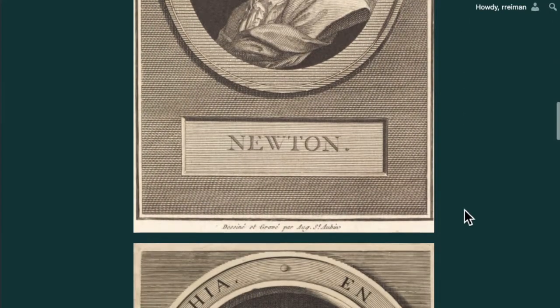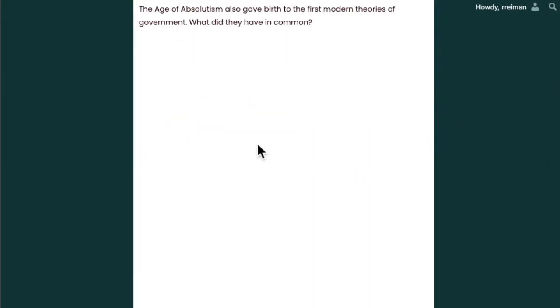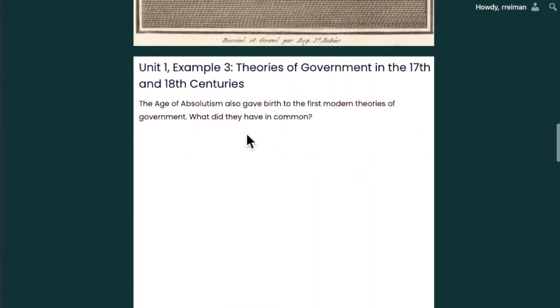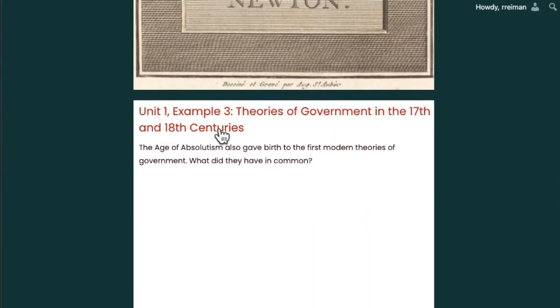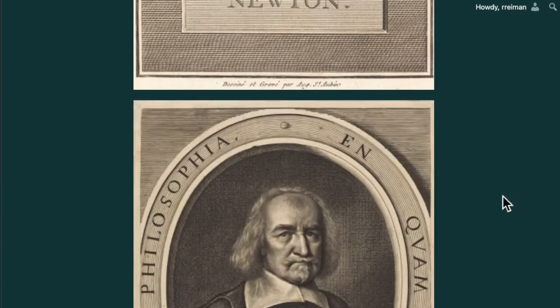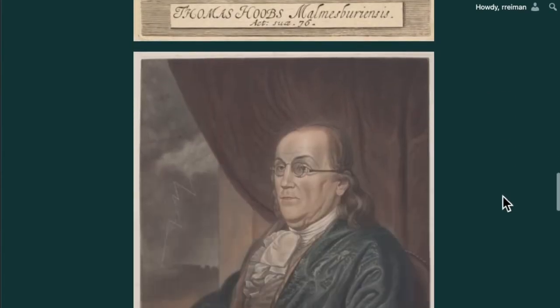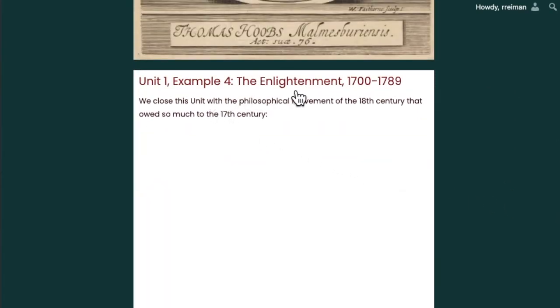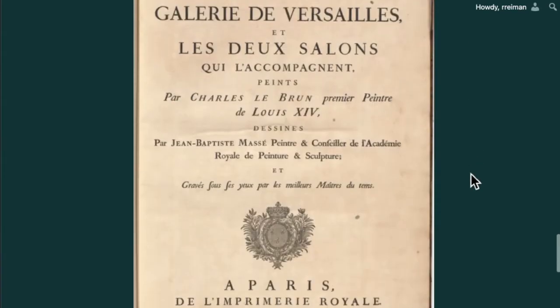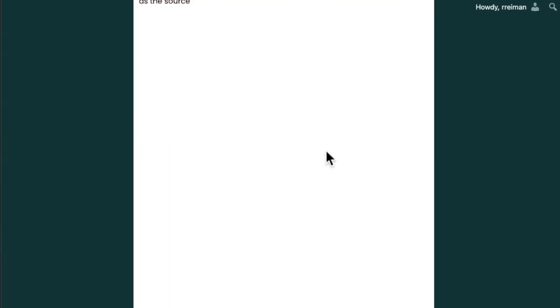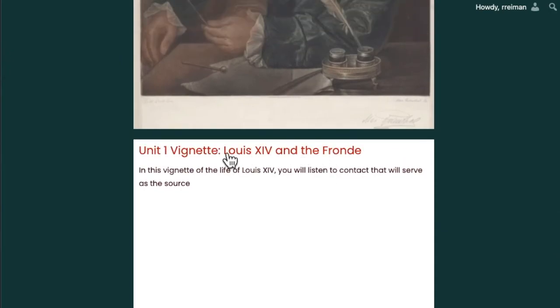Scroll down. Here's another picture — hover over it and here's the next podcast recording. Scroll down, and this is the fourth podcast recording. And scroll down one more time, and this is the final podcast recording for Unit 1.